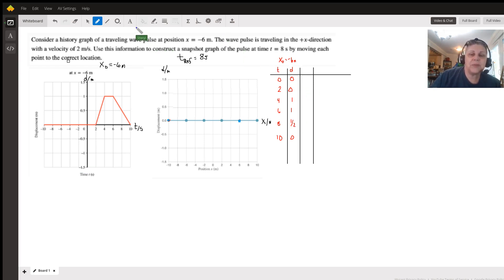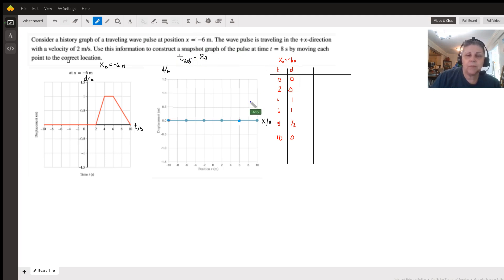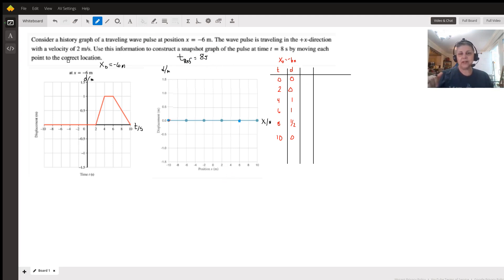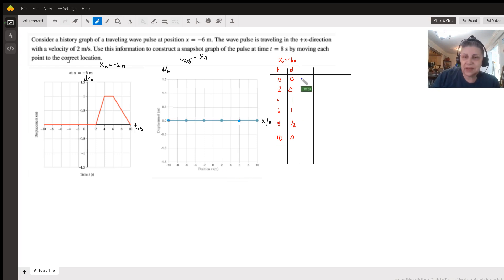The next thing we need to do is make a snapshot graph, which requires us to figure out — instead of looking at when and displacement, we're looking at where and displacement. And this wasn't really well explained in anything.